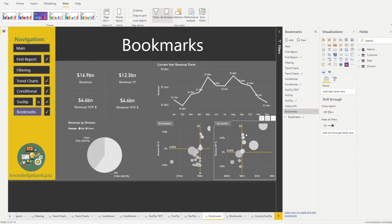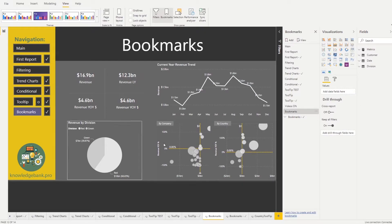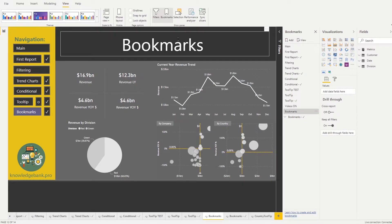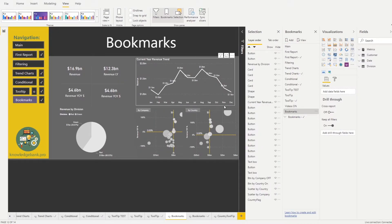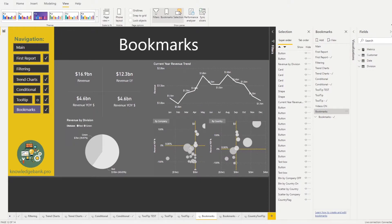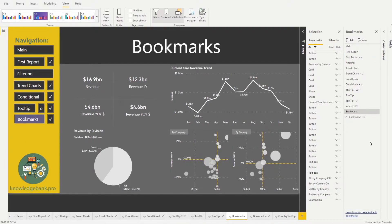Another thing we need to learn is how to turn certain elements of the page on or off, which is done in the Selection Pane. Since we're going to be doing a lot of work here, we don't need our Fields and Visualizations panes for now, so let's minimize those to give ourselves a little more real estate to work with.